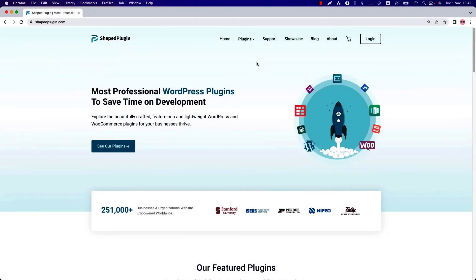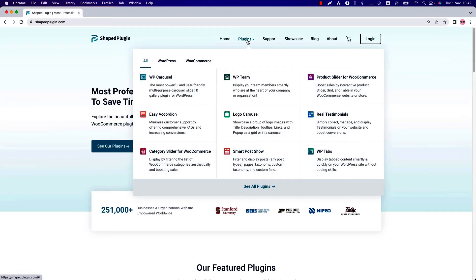Welcome to ShapePlugin. If you're visiting this website, I'm sure you've come here to purchase some products, more specifically WordPress plugins. Hover over the plugin menu to see the list of plugins.